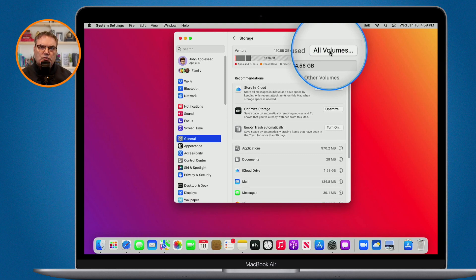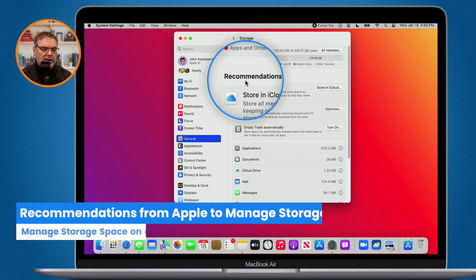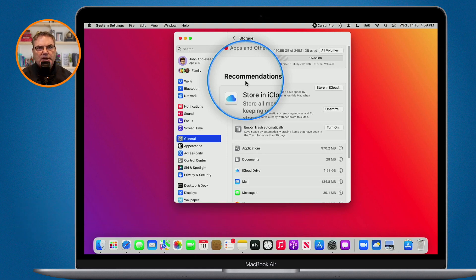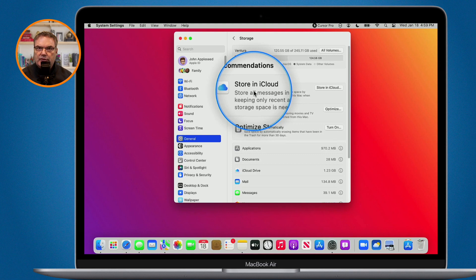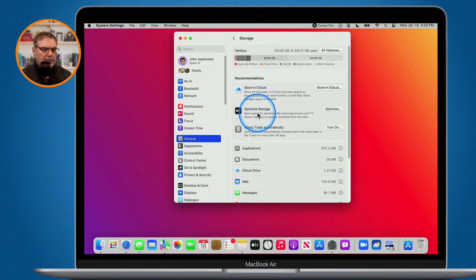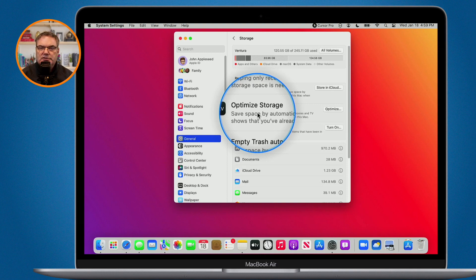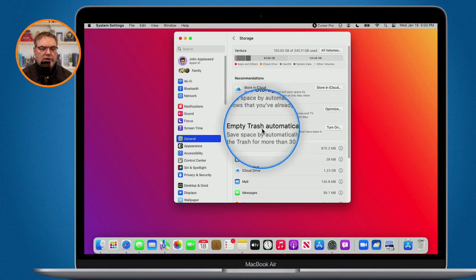Now if you're running low on space, what can you do? The next section here is Recommendations — Apple has various recommendations to help you manage your space. A lot of this is based on iCloud, so you will probably need an iCloud subscription. Apple basically moves some information from your Mac over to iCloud. In my case I'm able to store my Messages in iCloud to save some space, optimize storage for my TV app for shows I've already watched, and also have it empty my trash automatically.